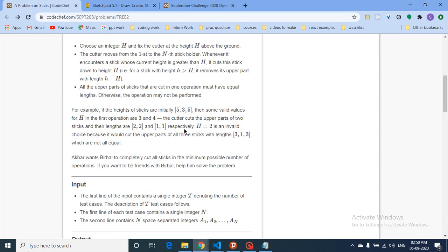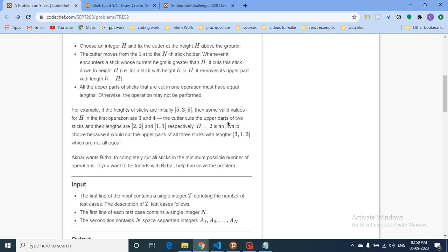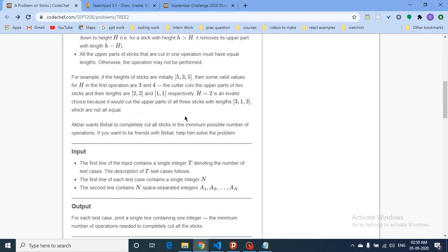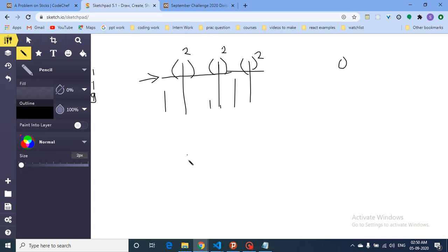You can only cut the sticks in this fashion, and you have to make all the sticks equal to zero. You need to find the minimum number of operations — the minimum number of cuts — required to make all the sticks equal to zero.